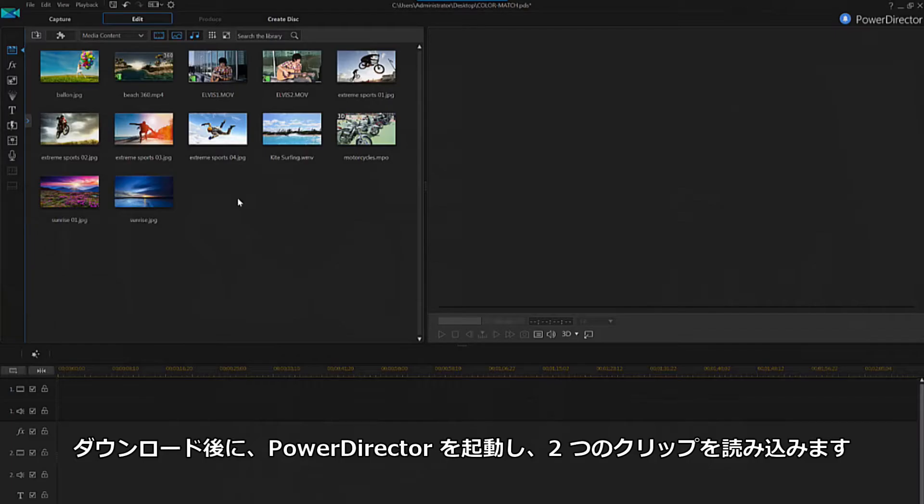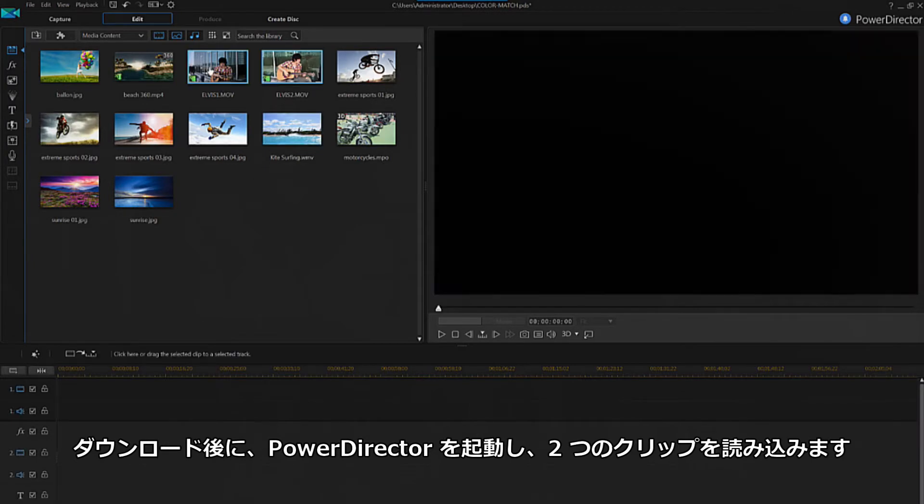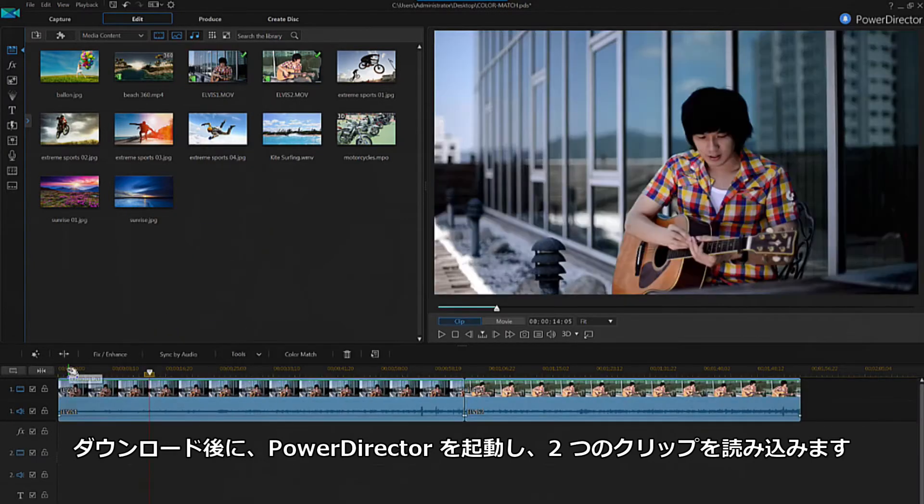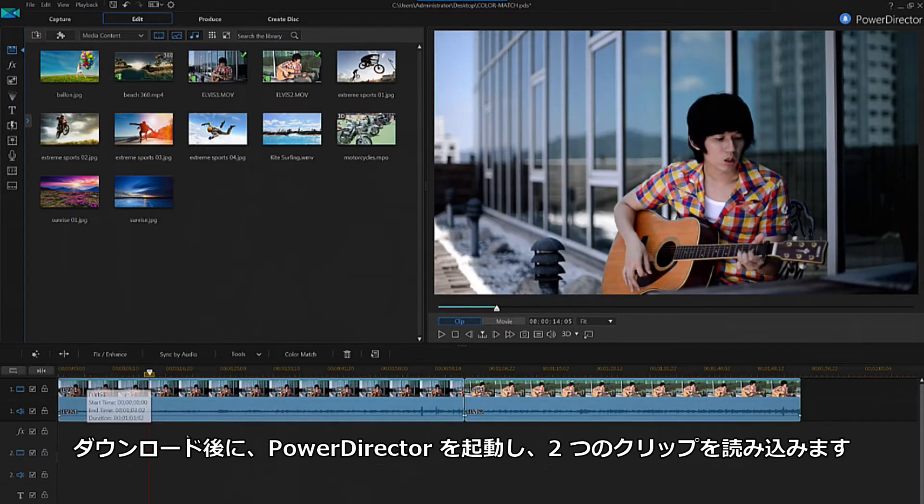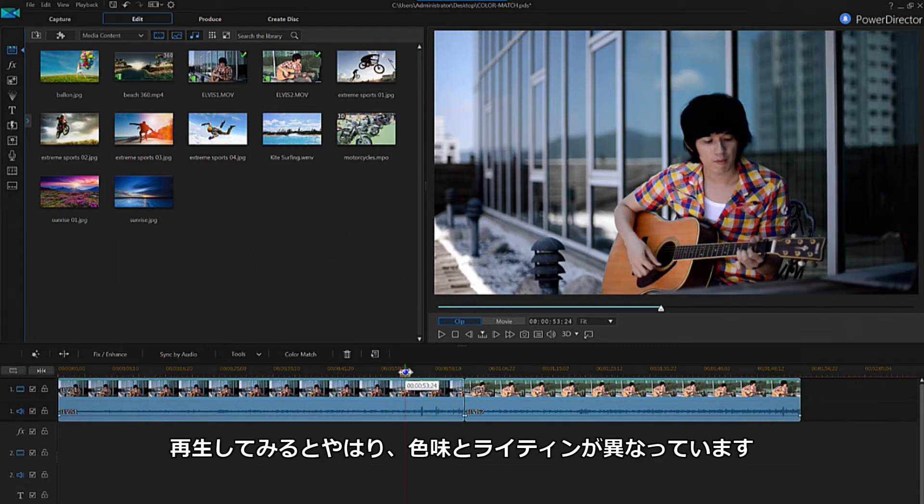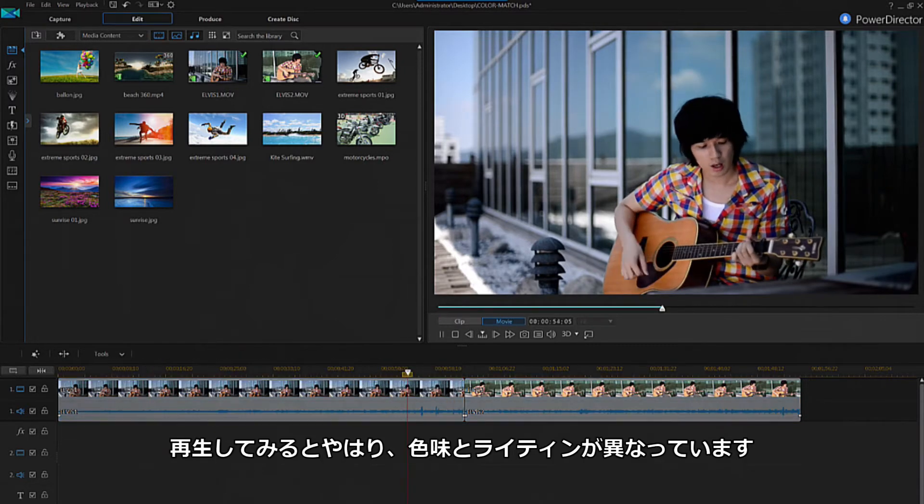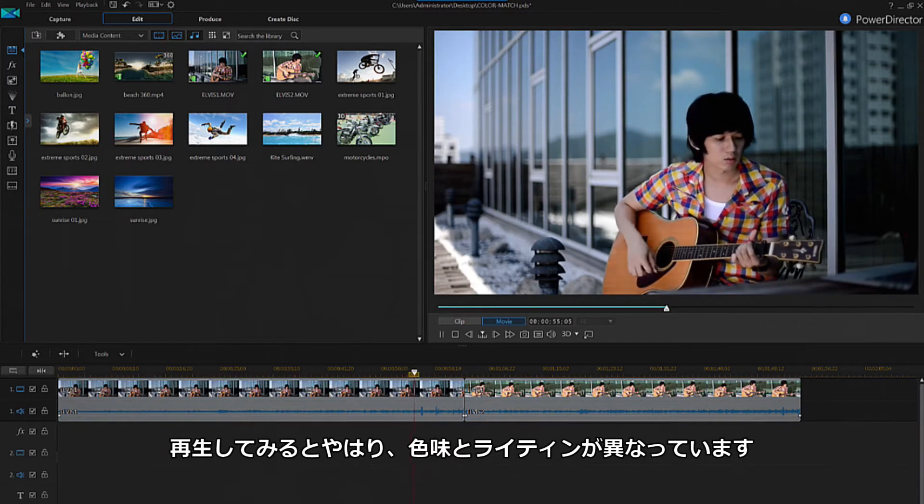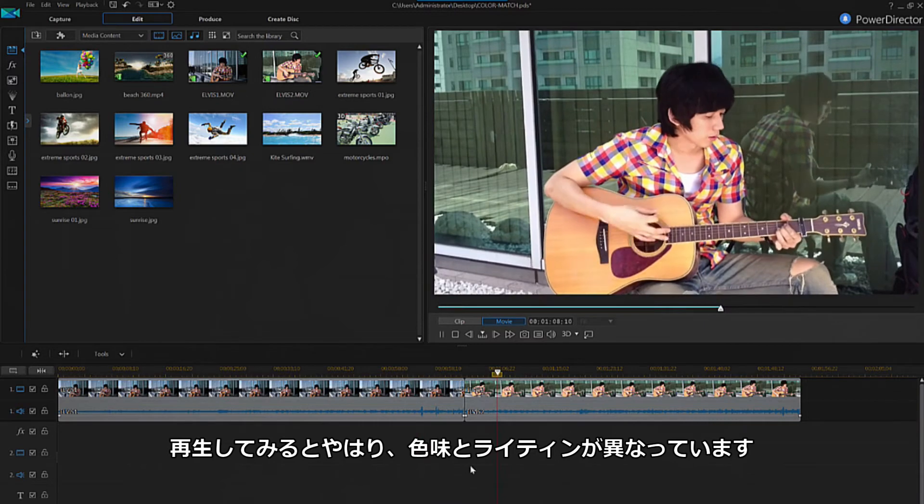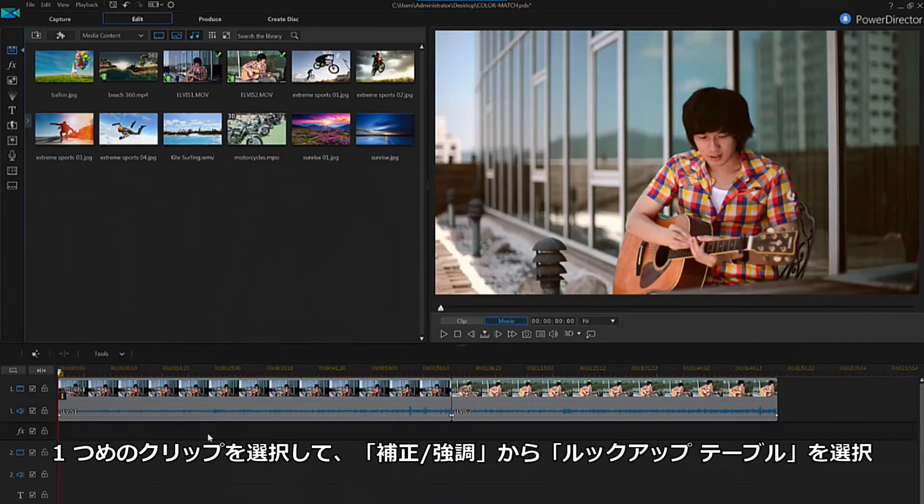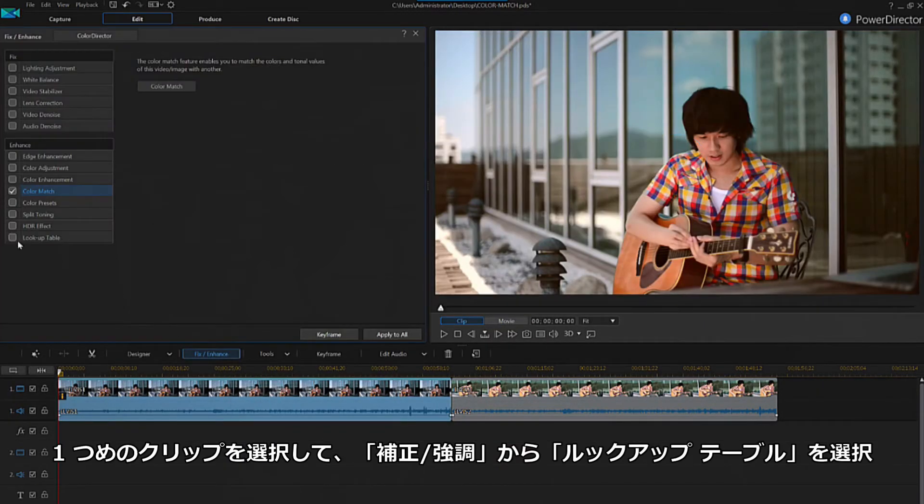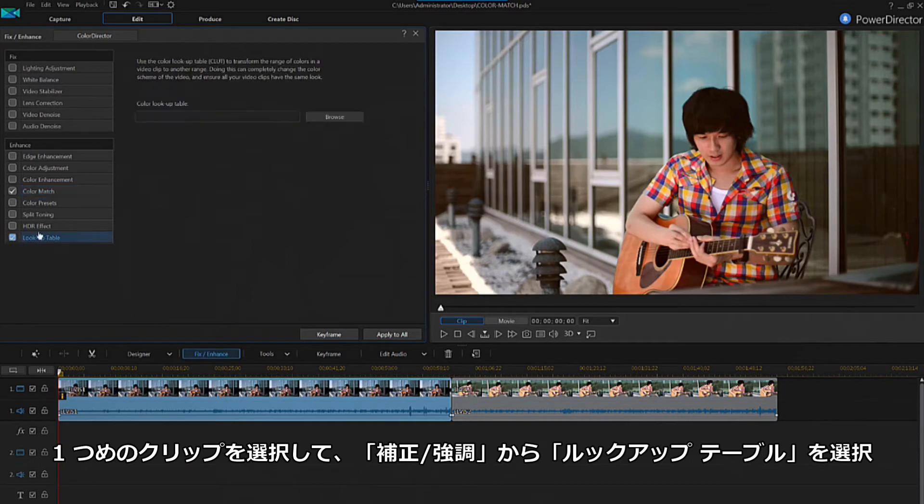Once you have a LUT file downloaded, open PowerDirector and choose two videos and place them onto track one. When we preview these clips again, you can clearly see the difference in color and lighting. To begin, select the first clip, click fix enhance, and then select lookup table.